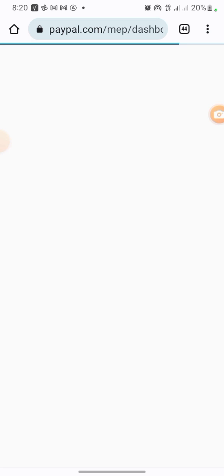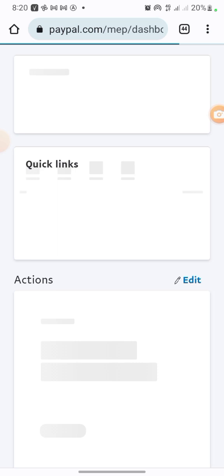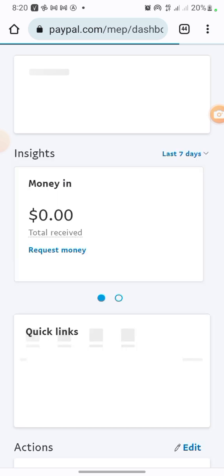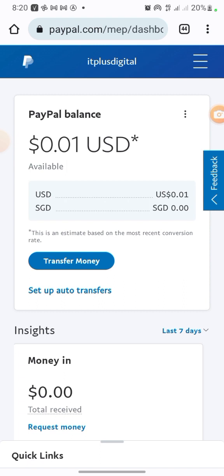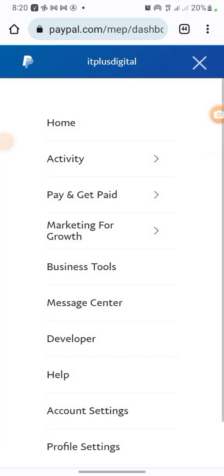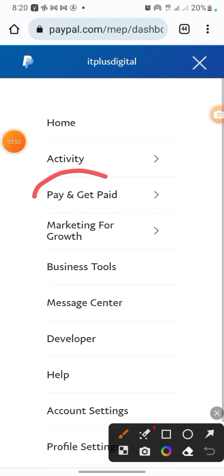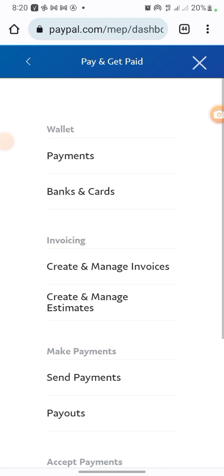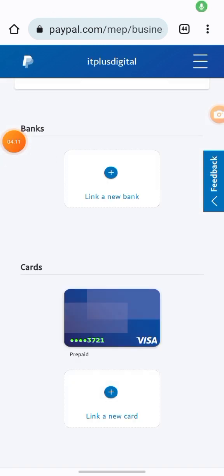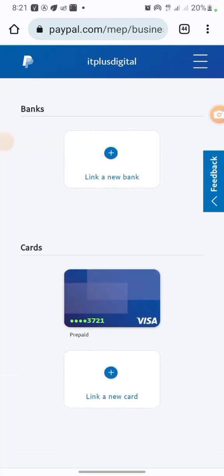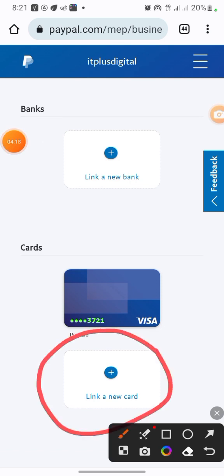Once you're in your PayPal account, we want to link our card. If you don't have a GeekPay account, go to the description box of this video — you'll see the link to create one along with a referral code you can use if you want. Once you've registered your GeekPay account, come to the three-line menu button, click on it, then click on 'Pay and Get Paid,' then click on 'Banks and Cards.' You can see I have one card here. I'm going to click on 'Link Card.'